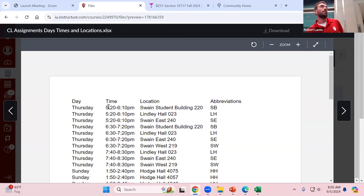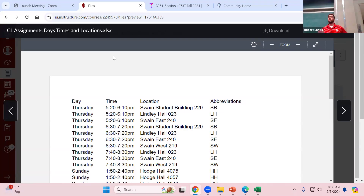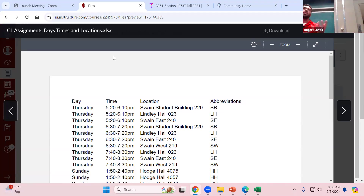Thursday and Sunday sessions do the exact same thing, so if you attend one CL session you'll see essentially the same material — you'll have a different instructor but the same content. When you show up, you just write your name on a sheet of paper. They'll verify you're writing one name down, then input that into a shared file I use to track attendance throughout the semester.